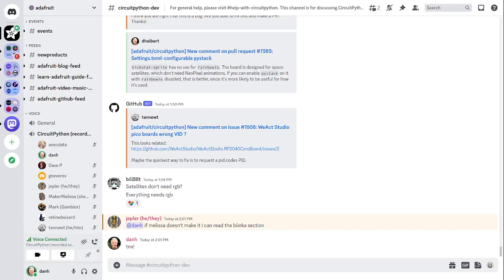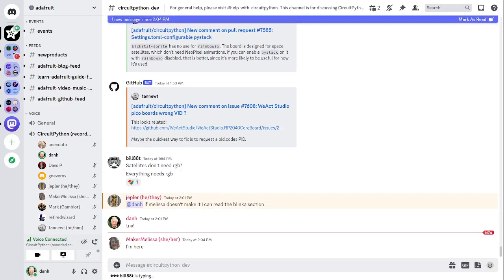This meeting is hosted on the Adafruit Discord server. You can join anytime by going to adafru.it. We hold the meeting in the CircuitPython dev text channel and the CircuitPython voice channel. Typically, this meeting happens on Mondays at 2 p.m. U.S. Eastern Time, 11 a.m. U.S. Pacific Time, except when that coincides with a U.S. holiday. That's what happened this week, so it was on Tuesday. In the notes doc, there's a link to a calendar you can view online or add to your favorite calendar app.